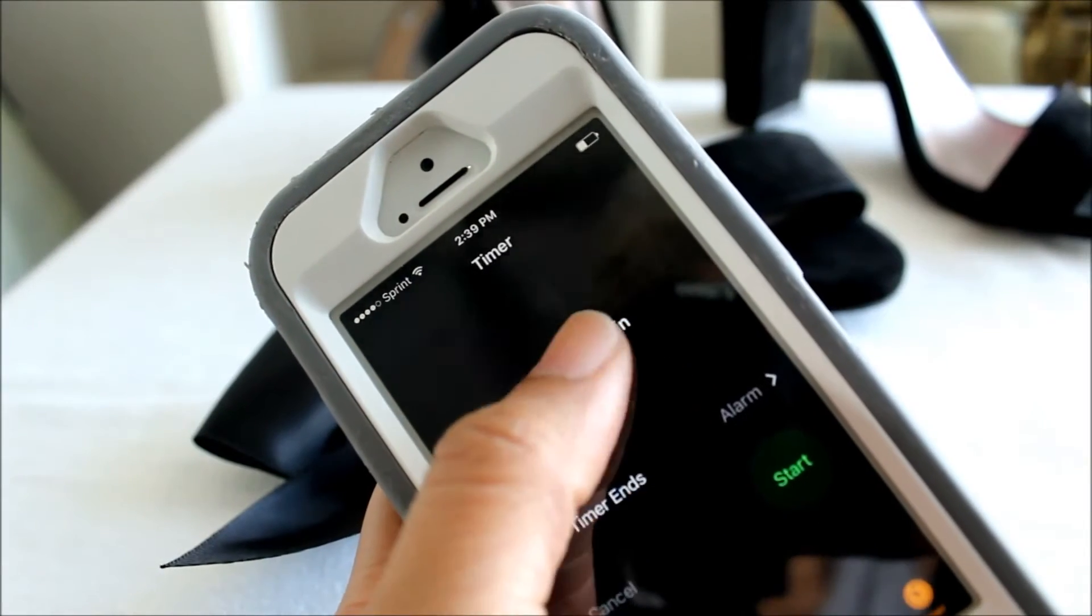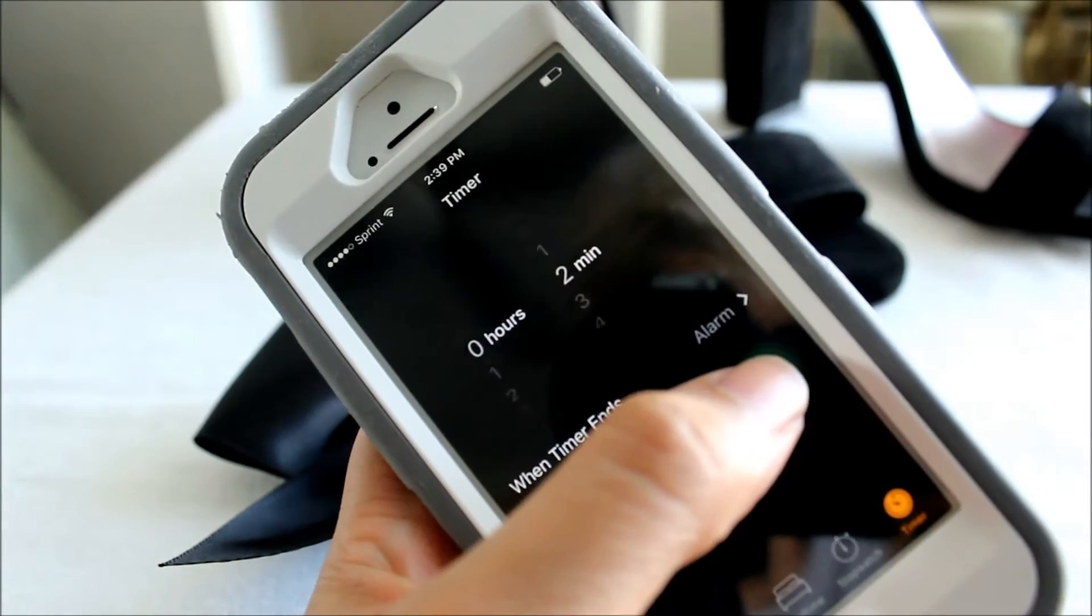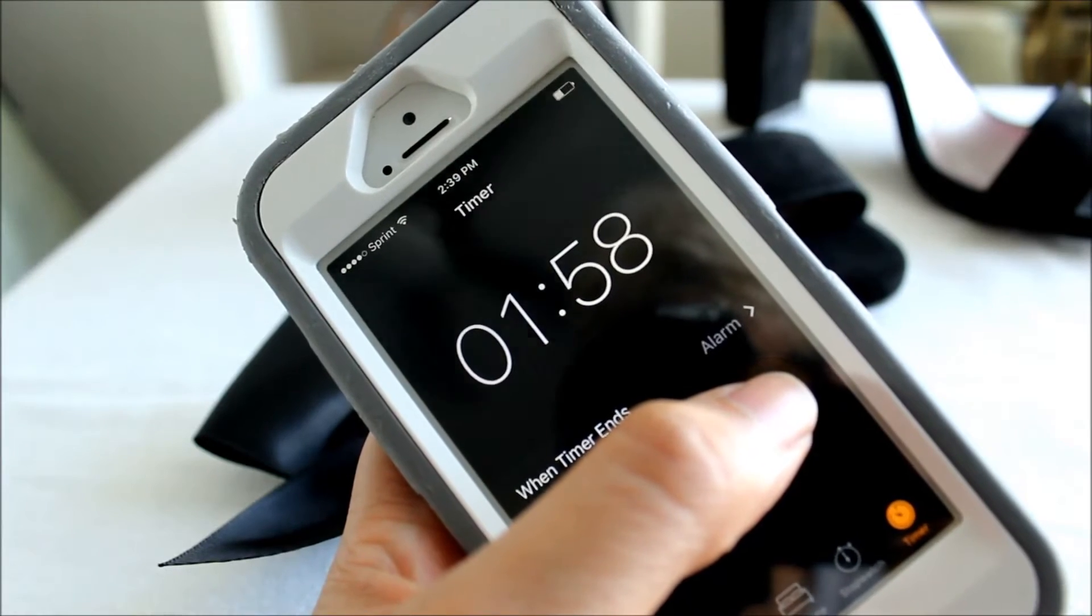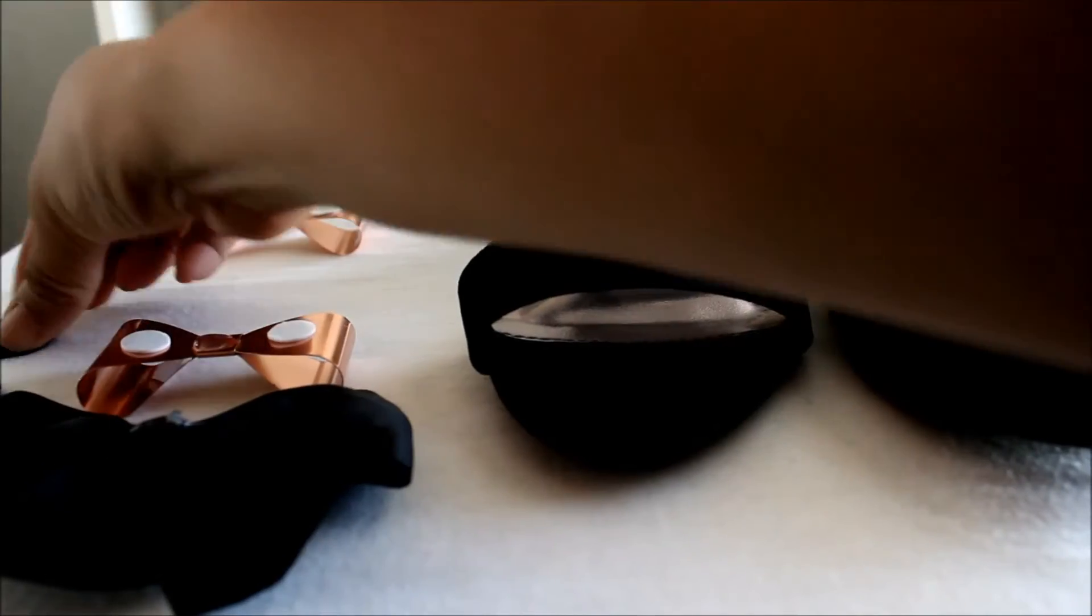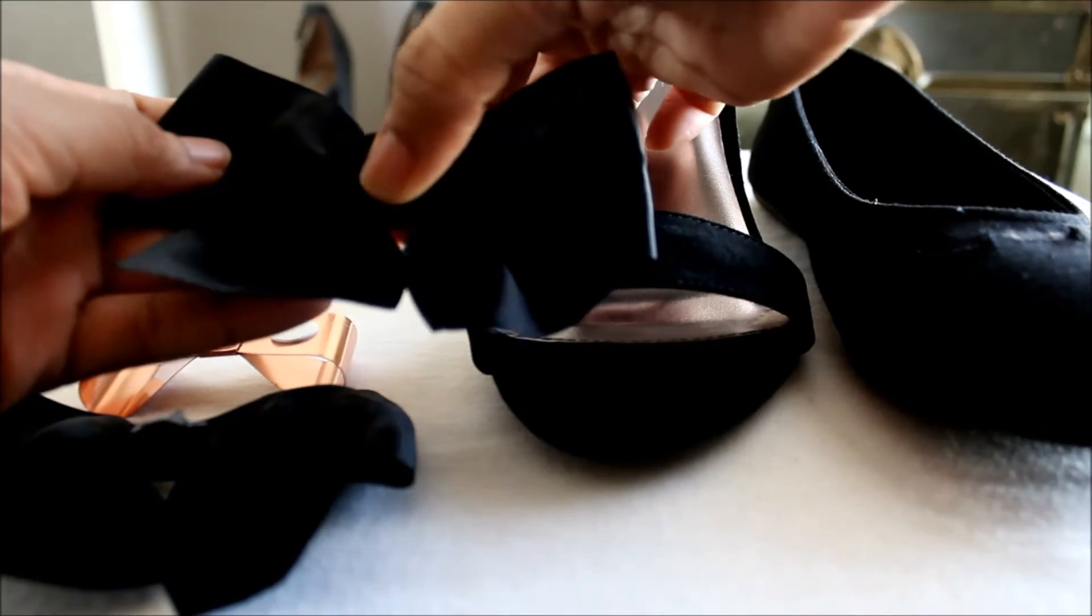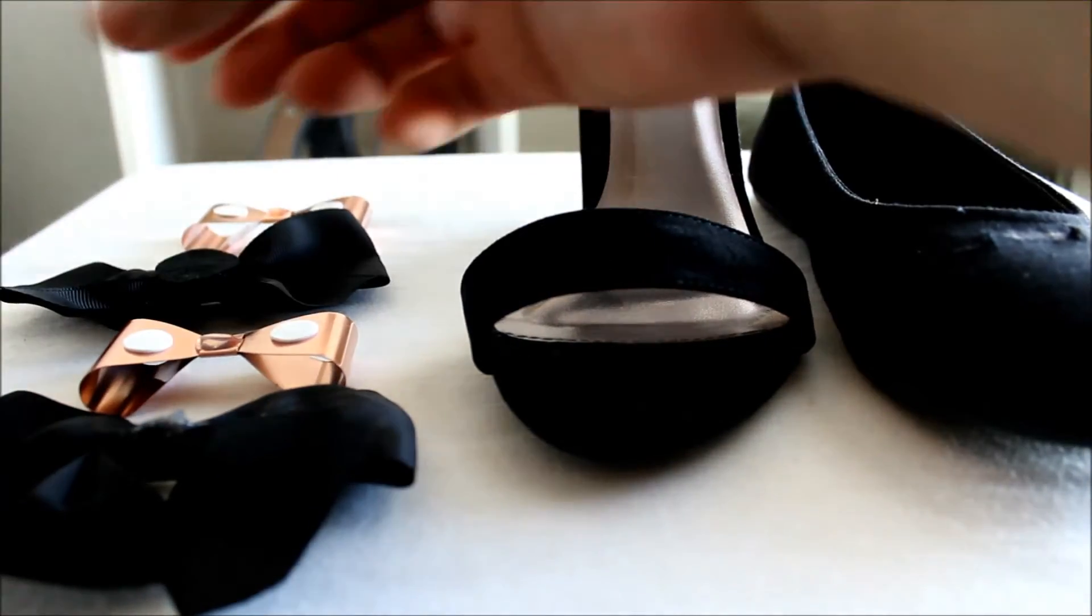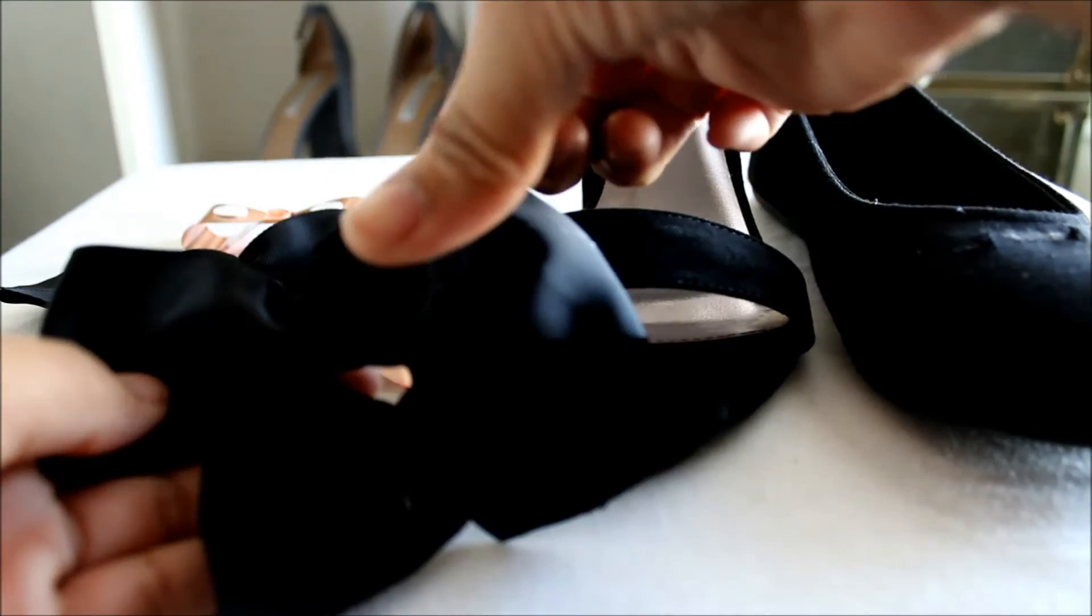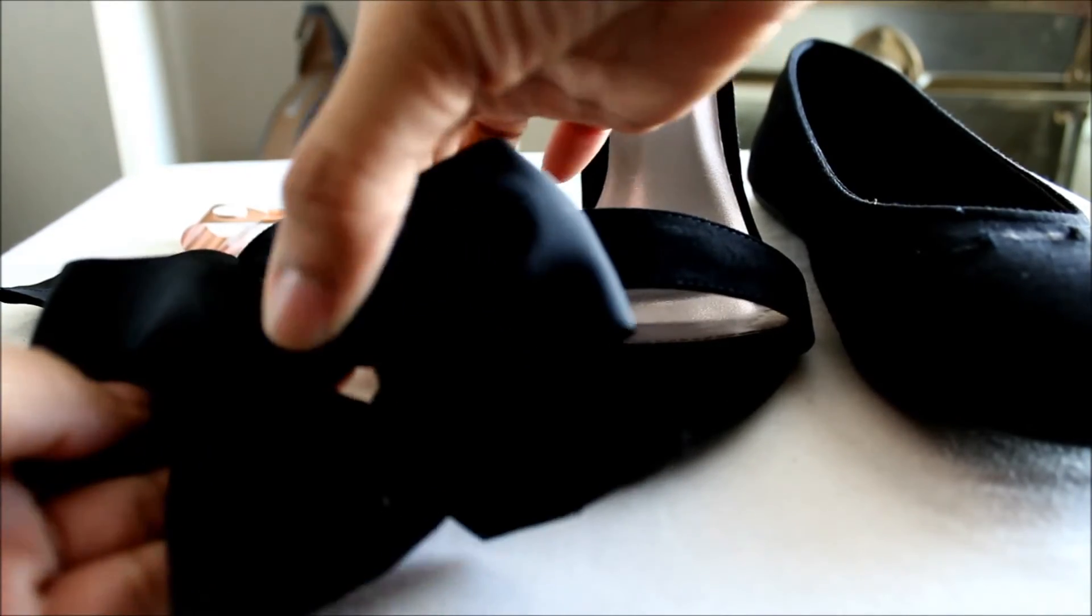By E6000 adhesive, it is recommended that you wait two minutes before mating the two surfaces. After waiting the two minutes, I attached the optional round piece of material to the back of the ribbon bow and the pink rose gold bow to the front of the ribbon bow.